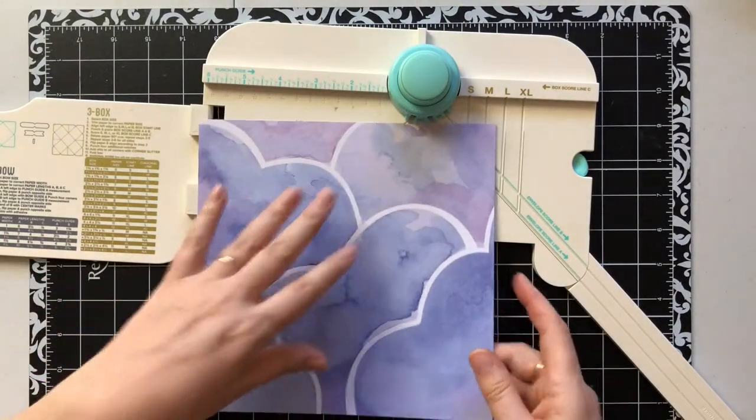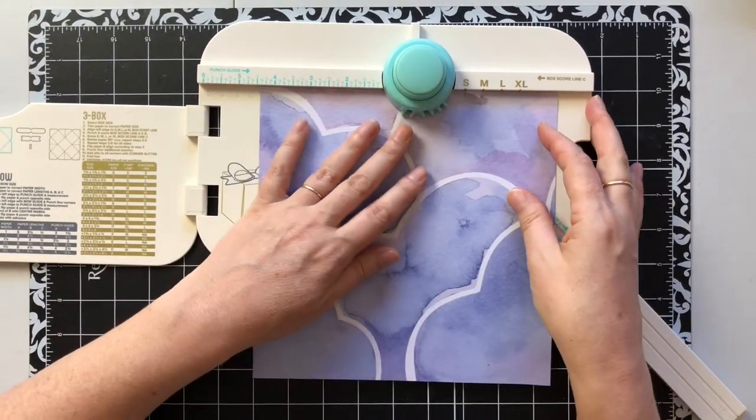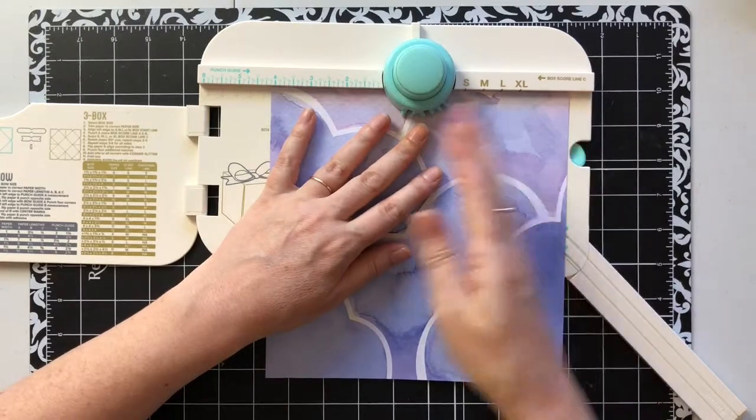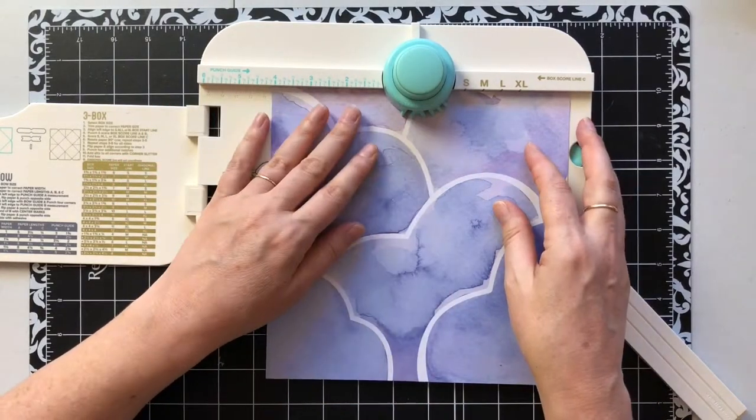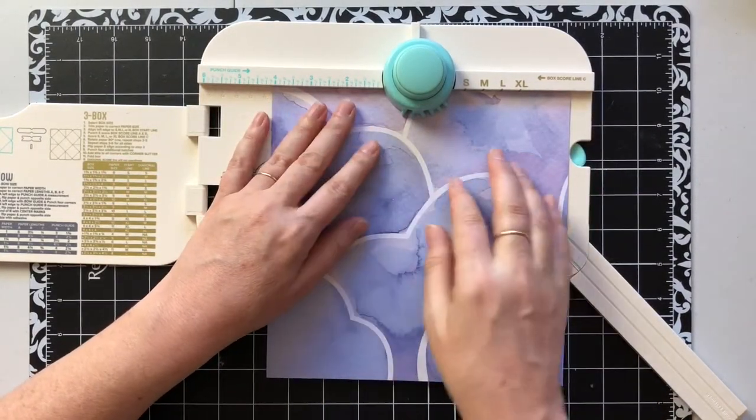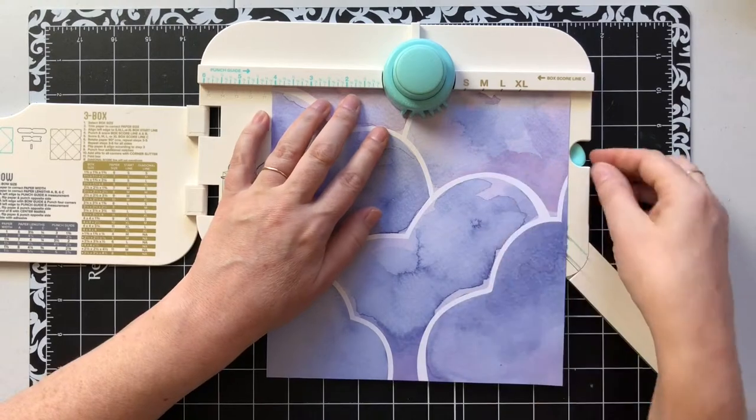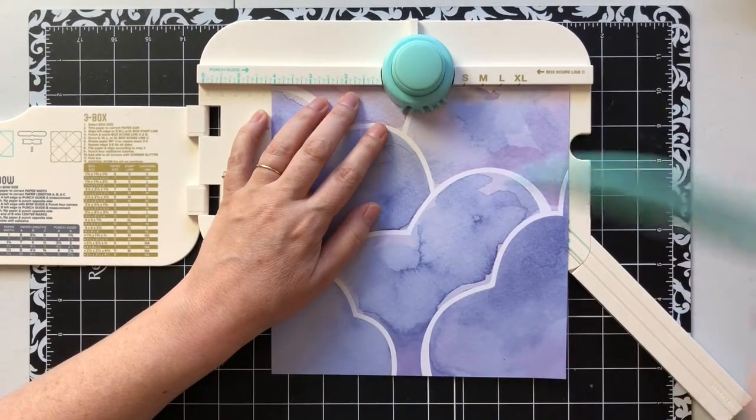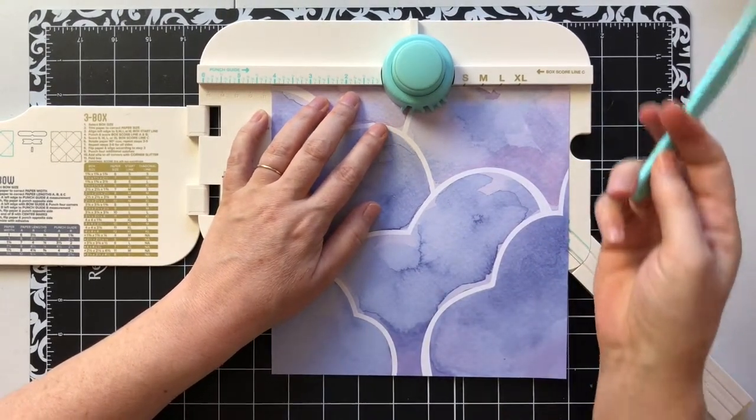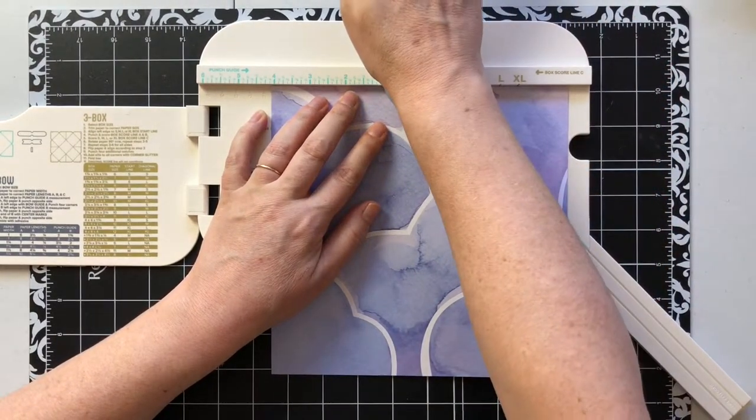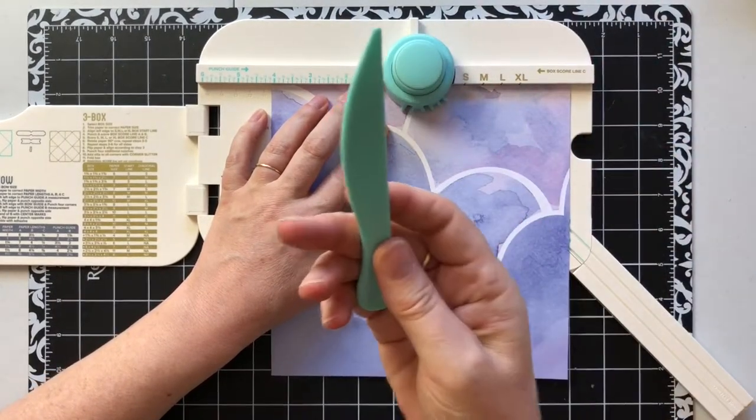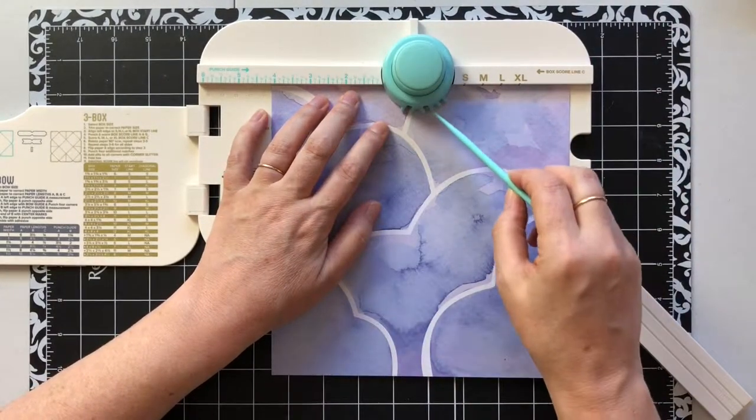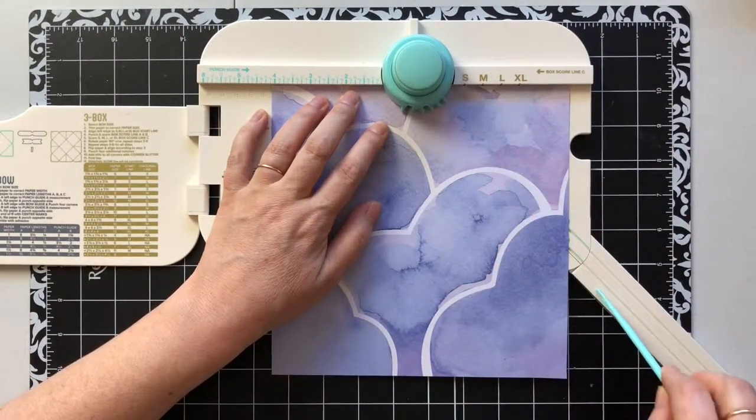My next measurement says I'm gonna punch at 4 and 1/8. So you just line your paper up, and you're measuring over on this side. I'm gonna line it right up to the 4 and 1/8, take out my little scoring tool, punch, and then I just take the scoring tool and score it all the way down following the line system that's here.